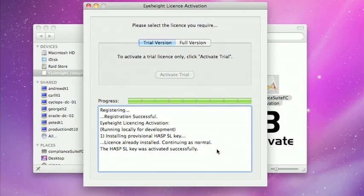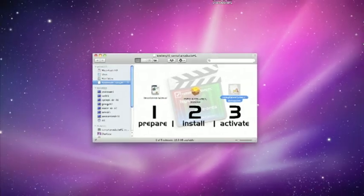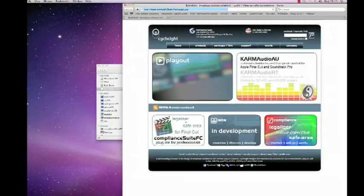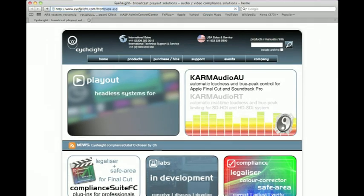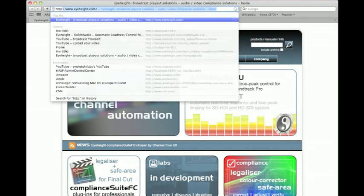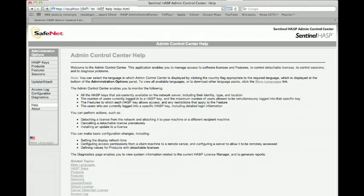Now once you've got that license installed you should be able to bring up the HASP control center just by coming into Safari and pointing it to http://localhost:1947, which is a port number. That will bring up the admin control center assuming that your HASP drivers have been installed correctly.